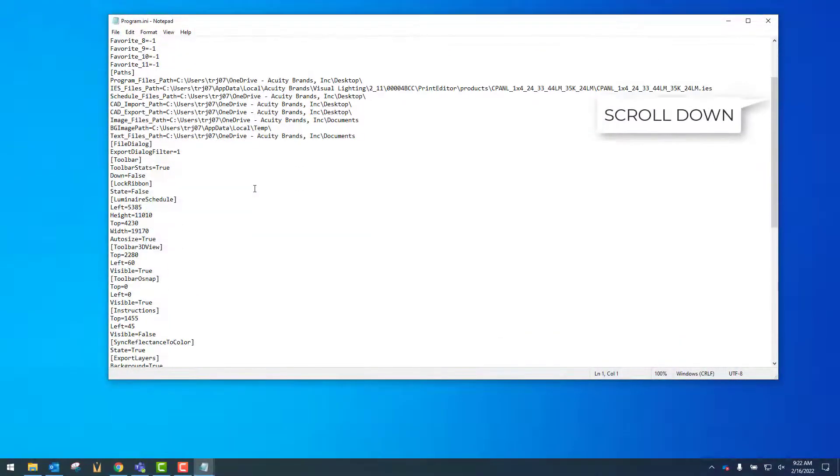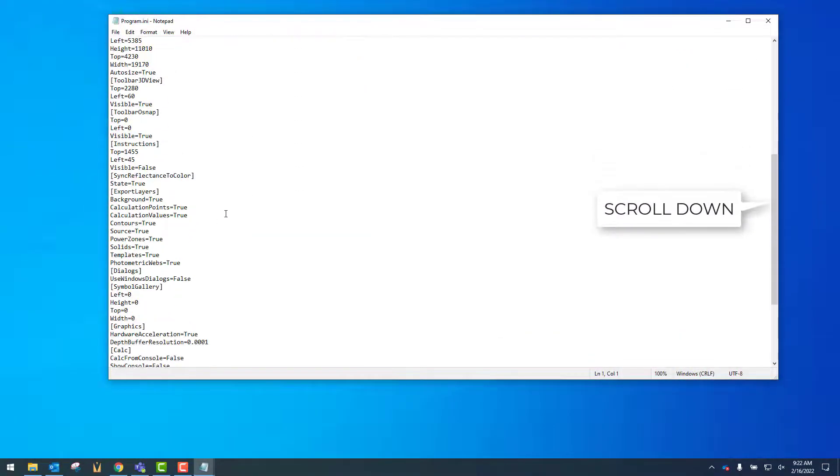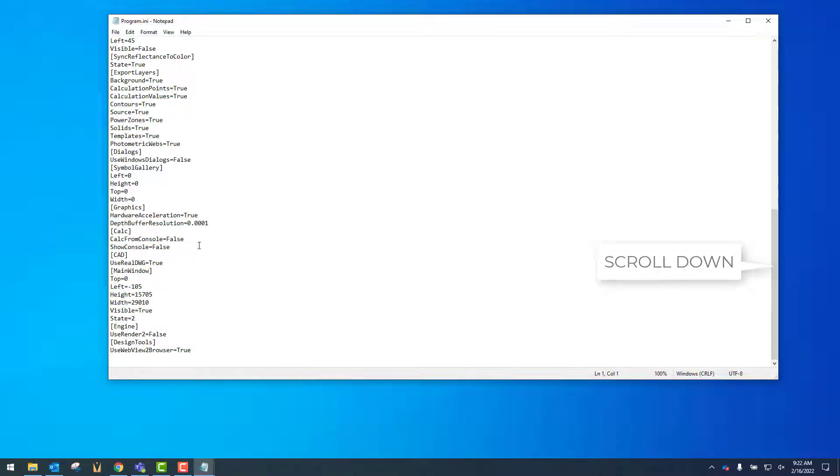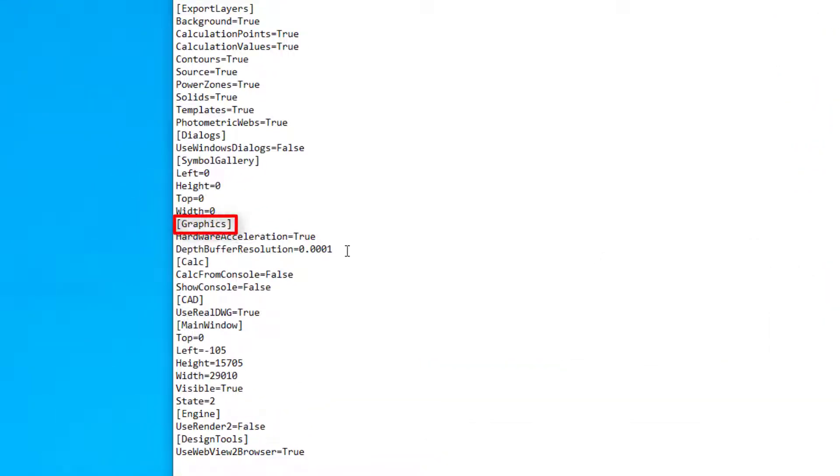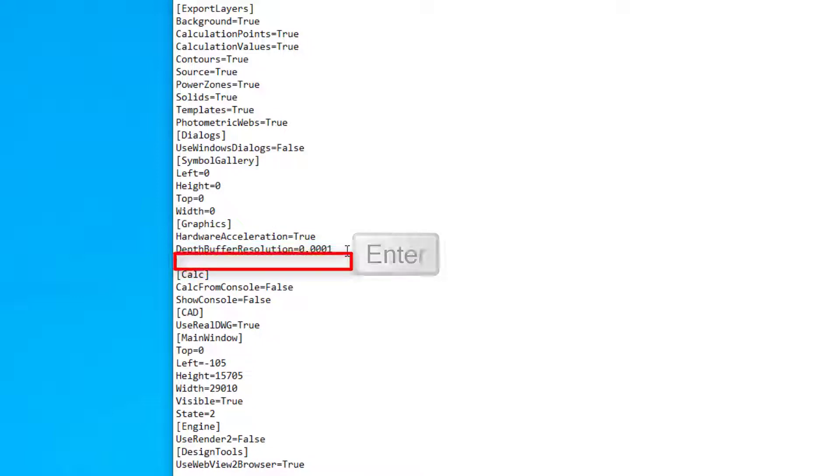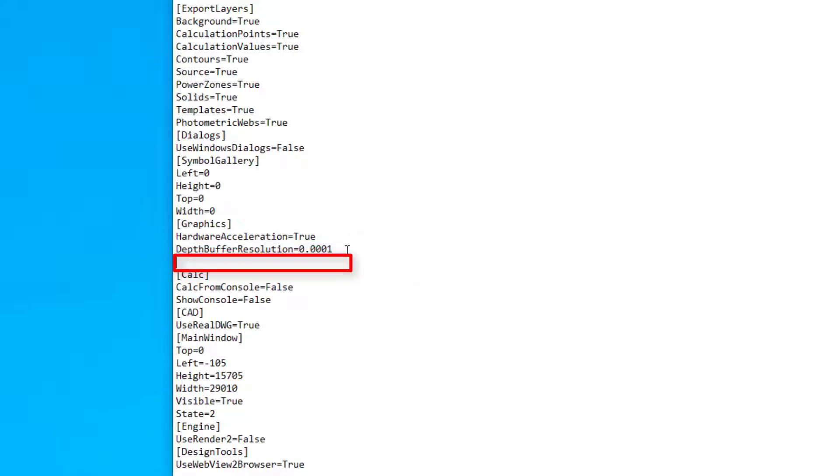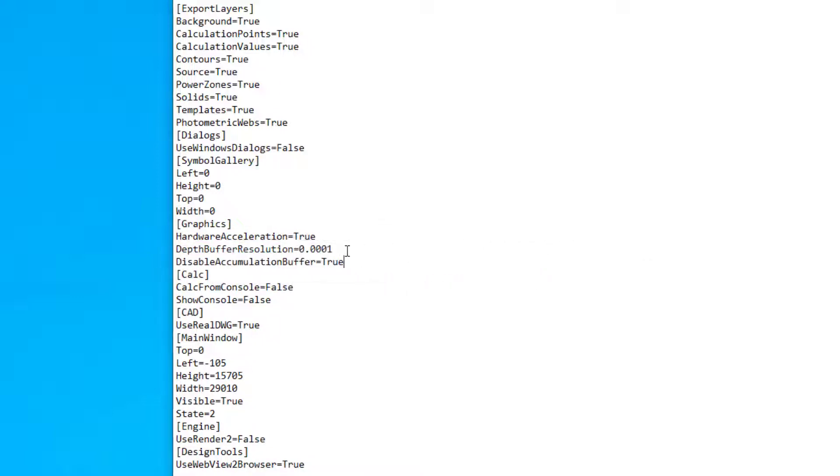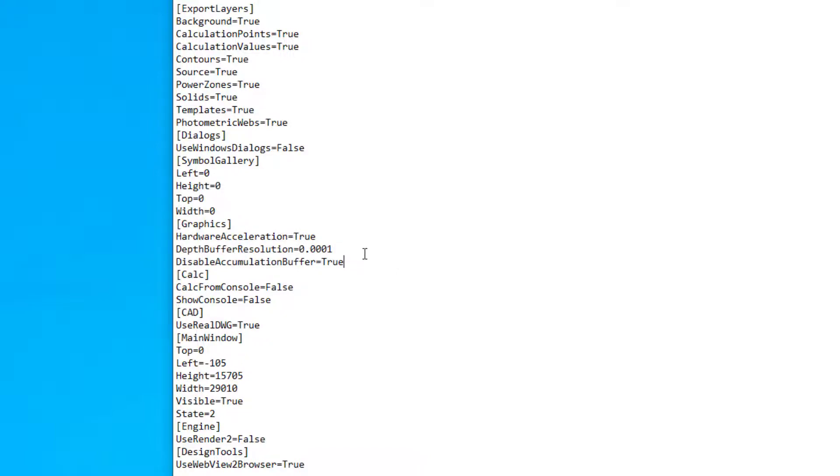Here, we will scroll down until we see the Graphics section. After the last entry, hit Enter and type the following: DisableAccumulationBuffer=True.